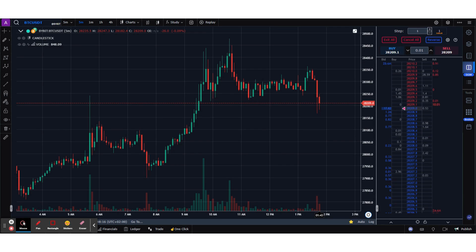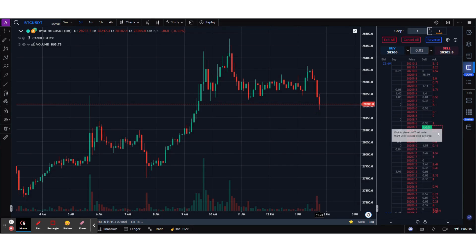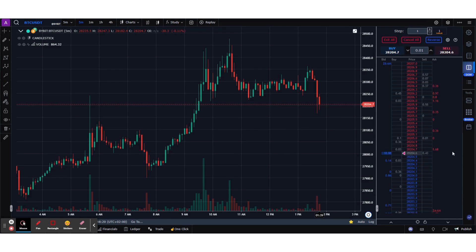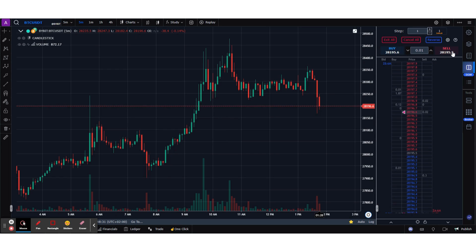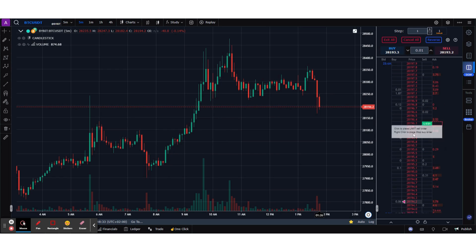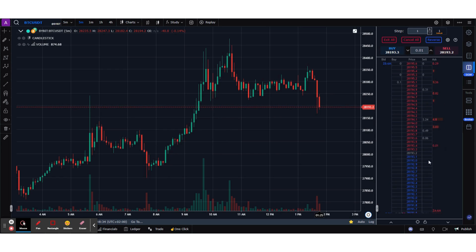This is the depth of market — you have the bids, asks, buys, and sales. It's a simple setup. The upper section of this panel allows you to quickly place your market orders, and you can place your limit and stop orders directly from the ladder.